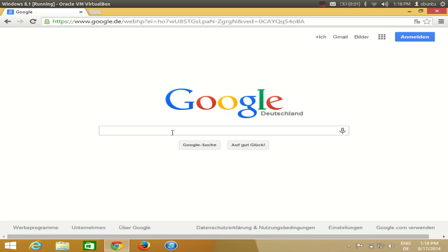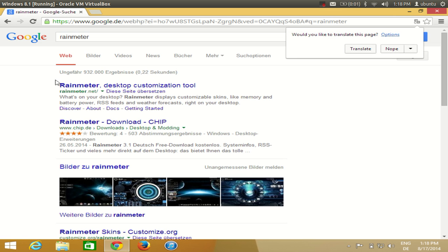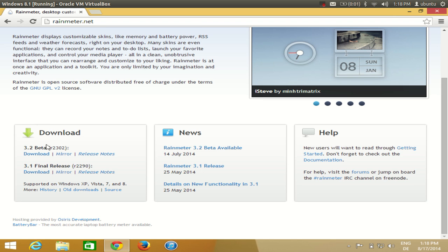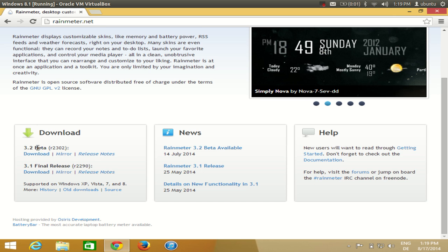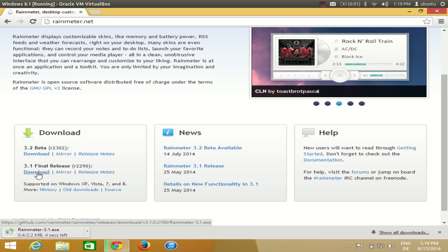To install Rainmeter, first go to your browser and search for Rainmeter. The first link you will find is rainmeter.net — just click this link. In the download section, I want to download the final release, not the beta version, so I will prefer the final release and download this executable file.